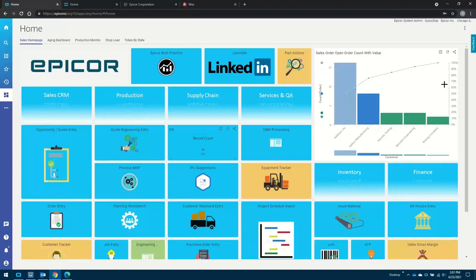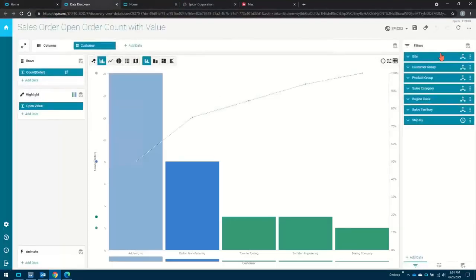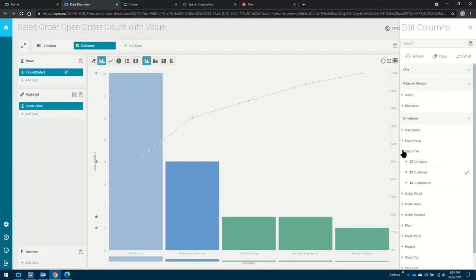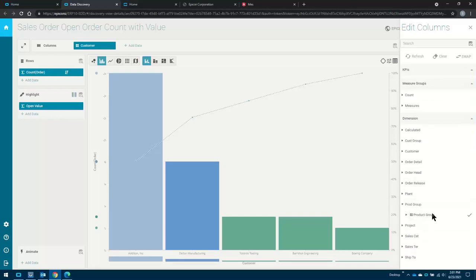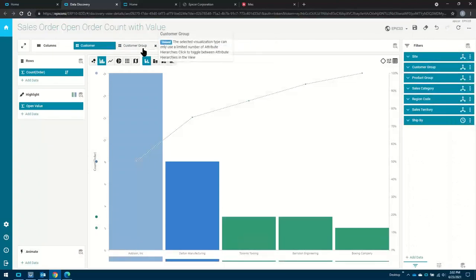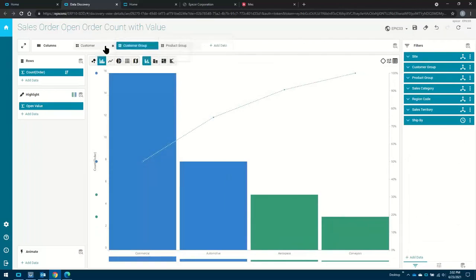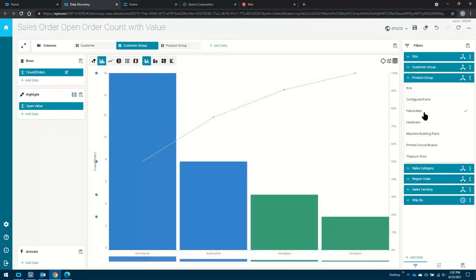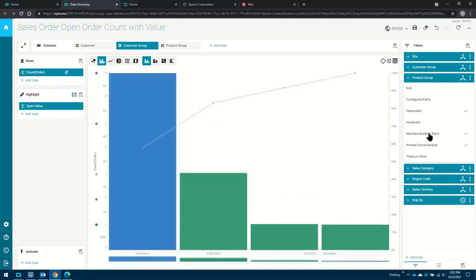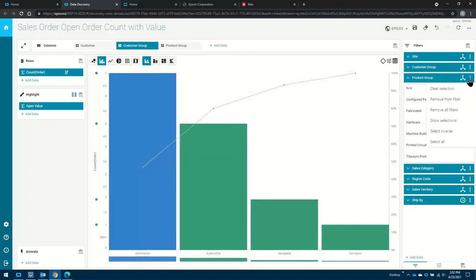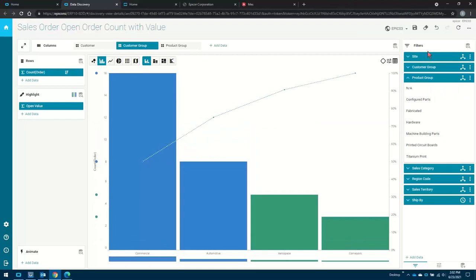You can create your own, and everyone in Epicor will teach you how to update or create your own data discovery views. I can drill into that view right in my homepage — I'm looking at open value and open count by customer. I might think that's a little bit too granular, so I might want to look at it by customer group instead, or by product line, which we call a product group inside of Epicor. Once I've added those new columns in there, I've got the ability to look at it by customer group or by product line. And I've got filters — I might just want to look at fabricated products versus my printed circuit boards, my machine building parts. So I've got the ability to filter down into that data, or I can just clear those filters.